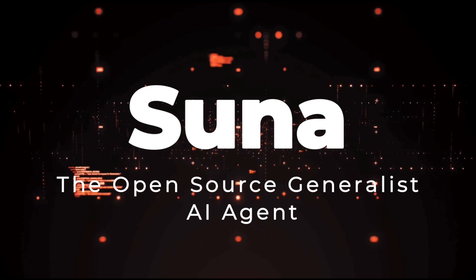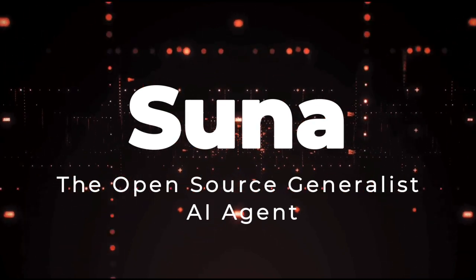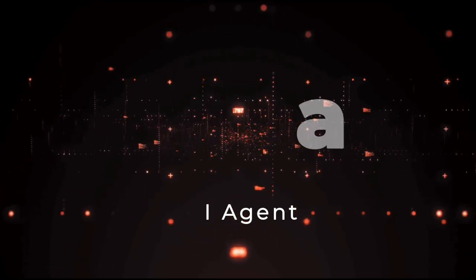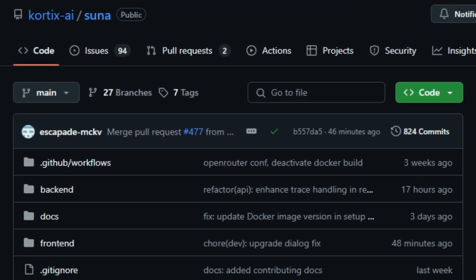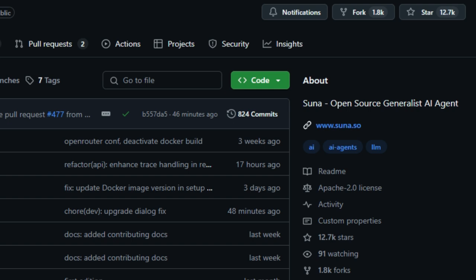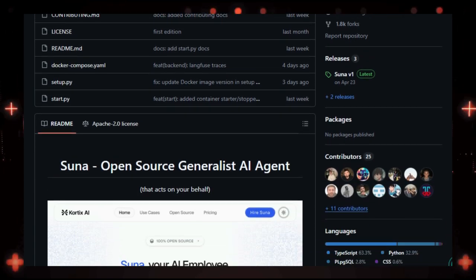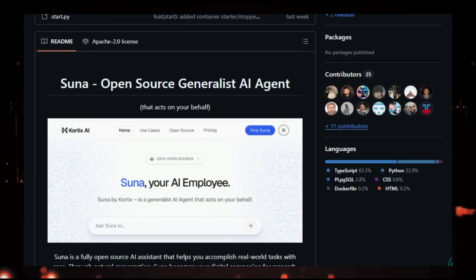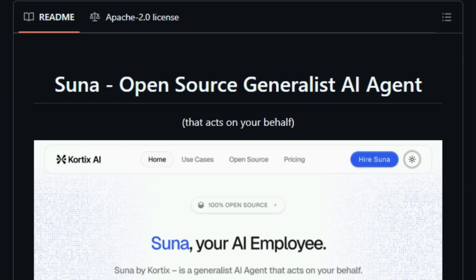Project Number 9. SUNA. The Open-Source Generalist AI Agent. SUNA is an open-source AI assistant designed to help you accomplish real-world tasks through natural conversation. Developed by Cortex AI, SUNA acts on your behalf, becoming your digital companion for research, data analysis, and everyday challenges. What sets SUNA apart is its versatility and open-source nature.